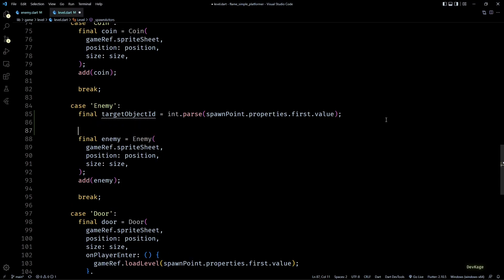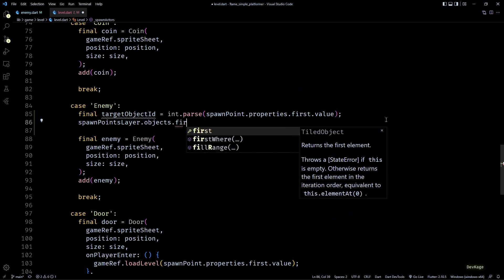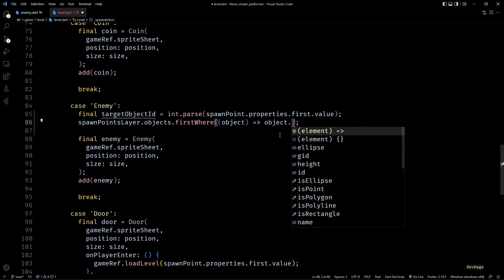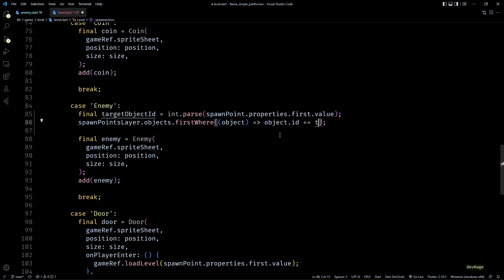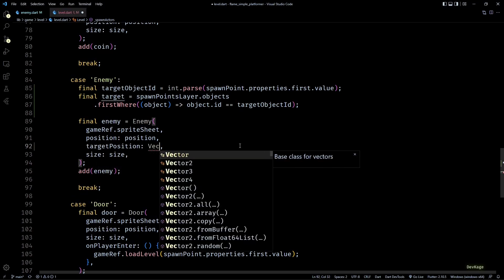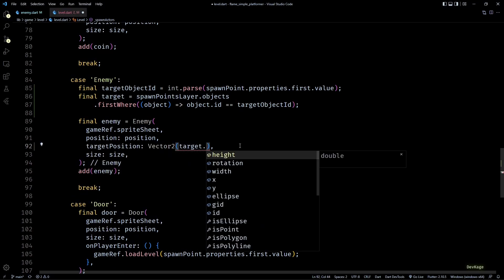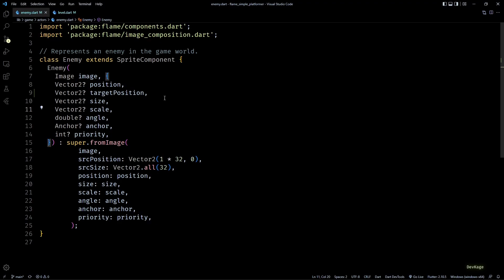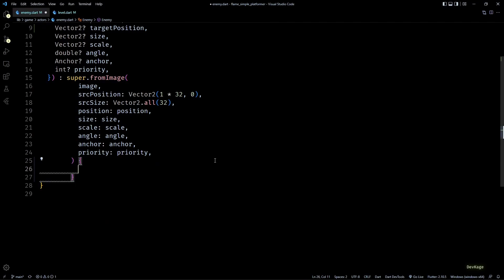Next, using this target object ID, I can find the actual point object from all the objects of the spawn point layer. For this I'll use the firstWhere method and in this callback I'll just check if the object ID of the current object is equal to the target object ID that we have. I'll store the returned object as target, and then in the enemy constructor I can set targetPosition as a Vector2 of target.x and target.y. Now back in enemy.dart, I can use this targetPosition to make the enemy move towards that point, and to do that I'll add a move2 effect to the current component in the constructor.